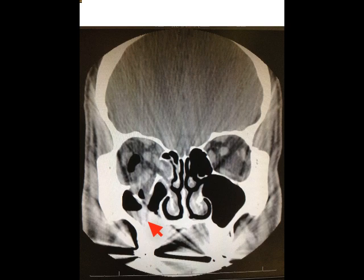In most cases, the surgery is highly successful and patients regain full movement of their muscles. They will no longer have double vision, and sensation slowly recovers over several months.